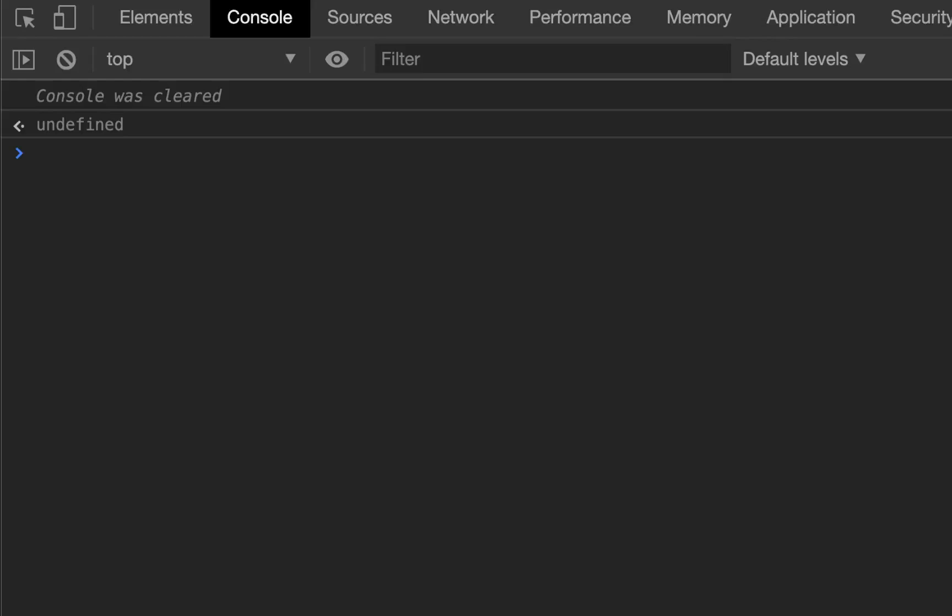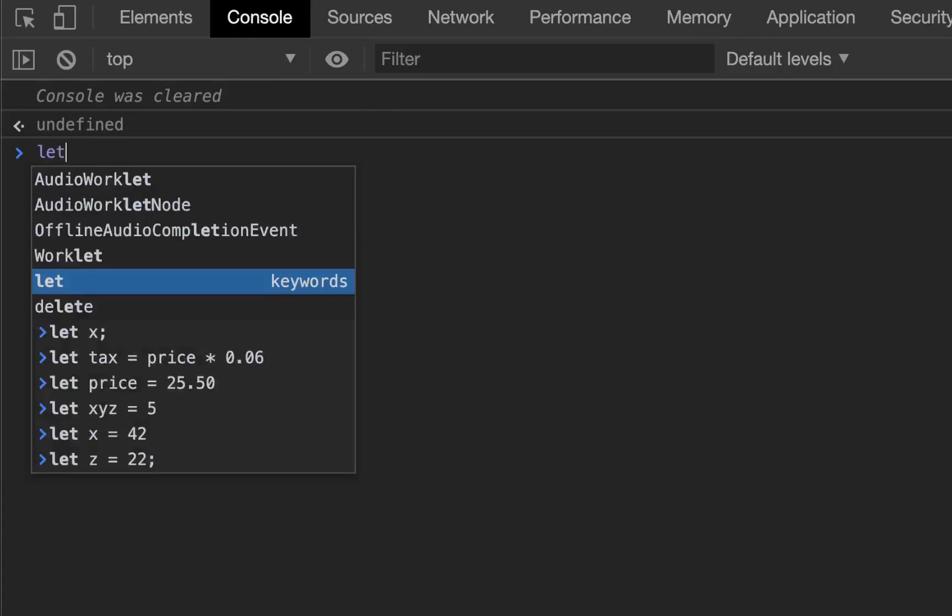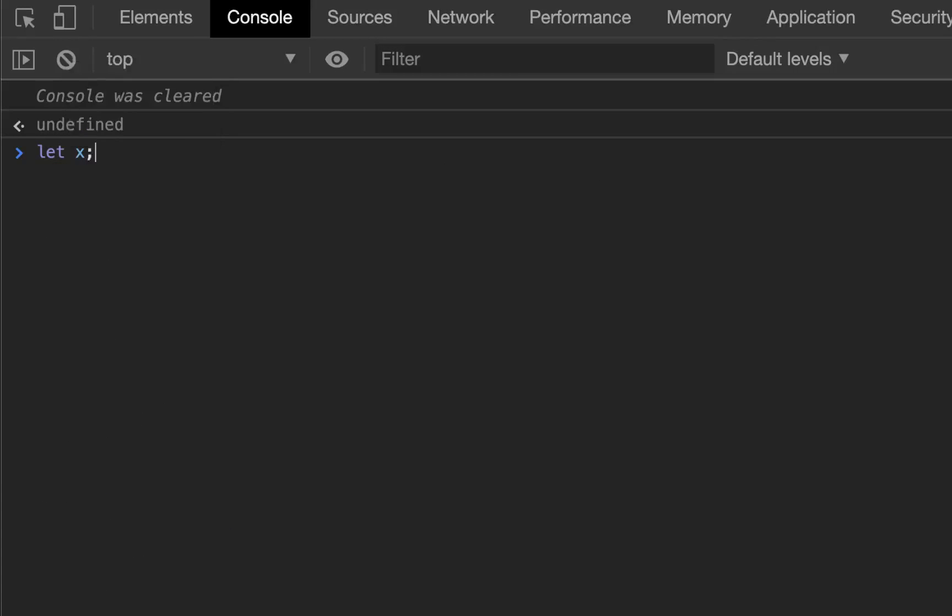But there is a slight difference to them. Whenever you define a variable, kind of initialize it, but you don't give it a value, that is when it's undefined. So for example, if I just said 'let x' and just stopped there without ever giving it a value.